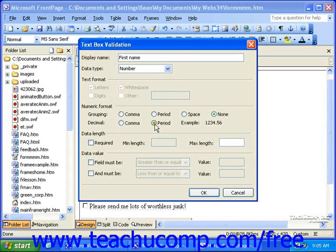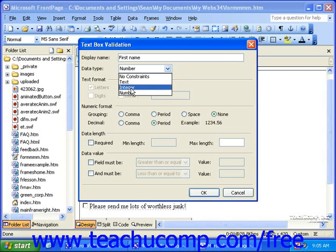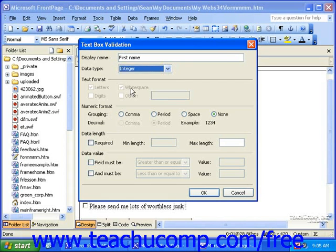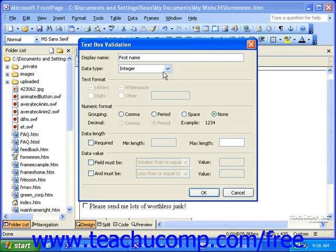For example, if you're trying to create a credit card number field, you want to select integer with the grouping set to none. That way, there are no commas or periods placed in someone's credit card number. Then, whether you choose text, integer, or number from the Data Type drop-down, you can set the Data Length options and the Data Value options.